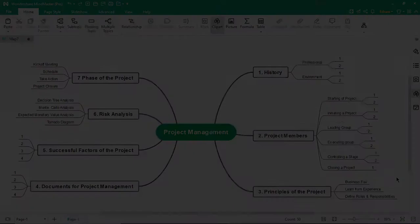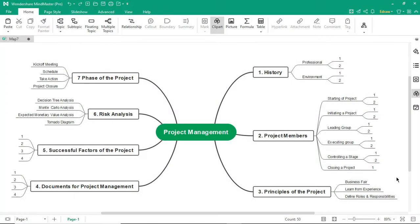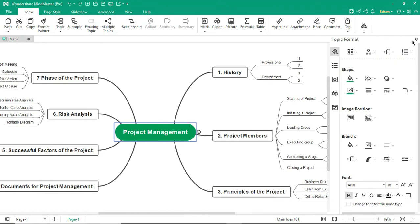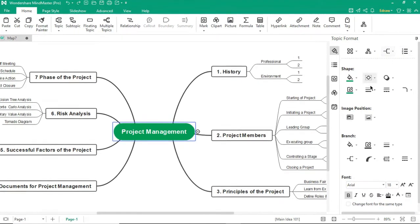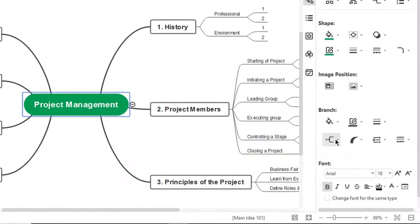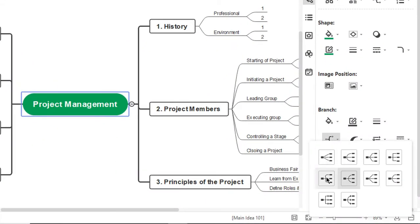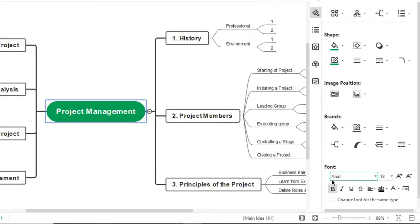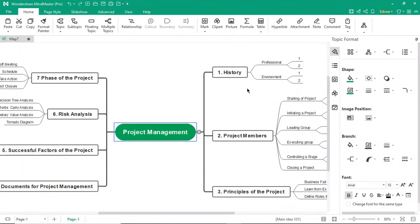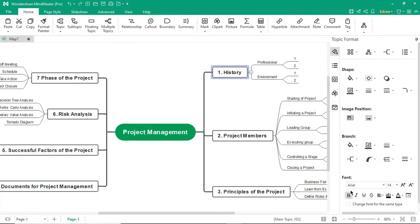Once done with creating the mind map, let's edit the properties. On the right pane, you will find editable properties like branch style. Change the branch style according to your choice.